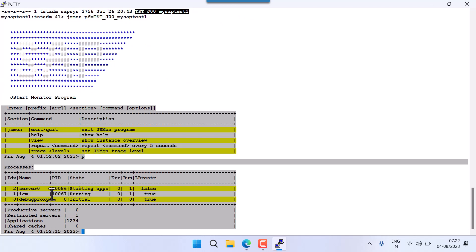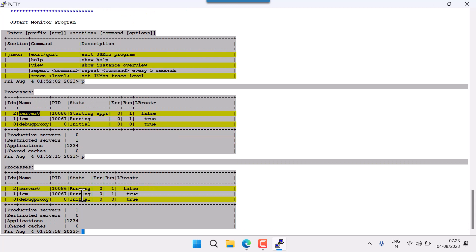After getting the jsmon screen, press P for processes. You can see starting apps — two processes: server0 and ICM. ICM is internet communication manager — it manages all requests coming from your browser or internet. Server0 processes whatever requests come from ICM. Pressing P again shows both are running, confirming my application is up.